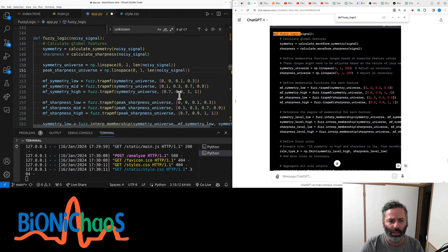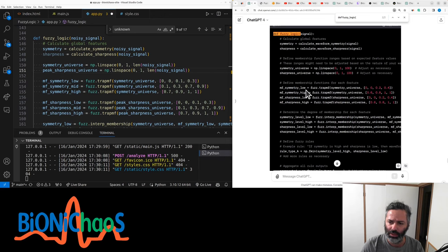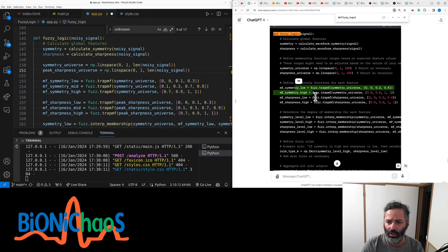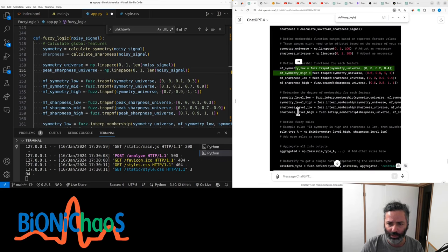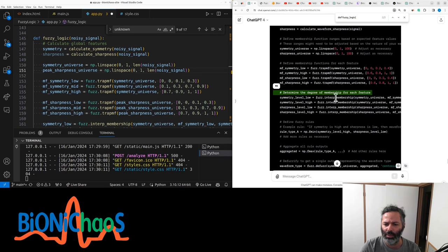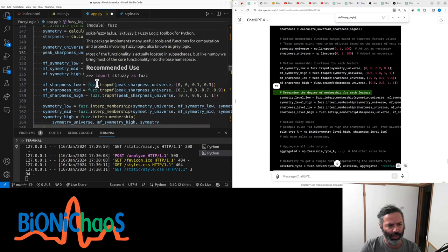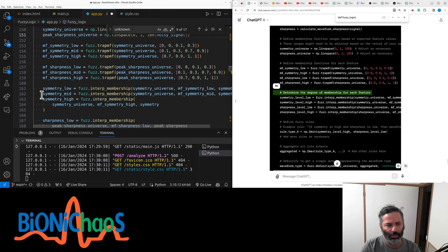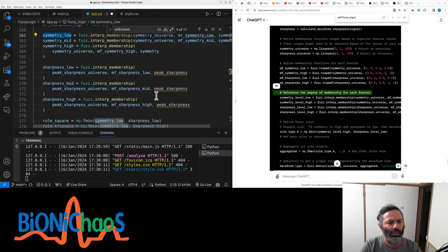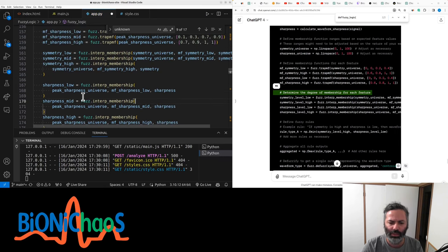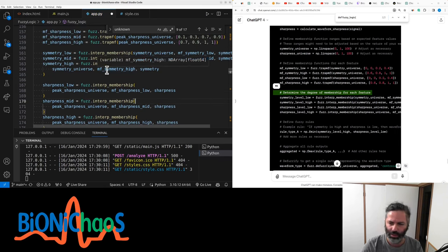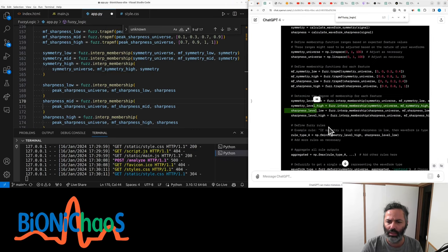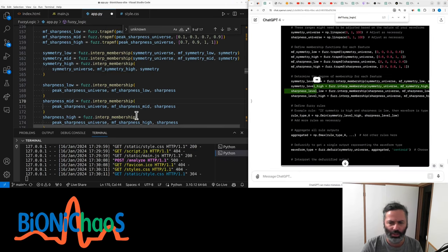Now the membership functions. So let's adjust - stick to low and high. I have three: low, medium, high. Let's stick to the low, medium, high. Same. Those are the membership functions. Then you have a degree of membership. Which is sharpness. That's the fuzzy interpolation. Symmetry universe. Okay. That looks legit.